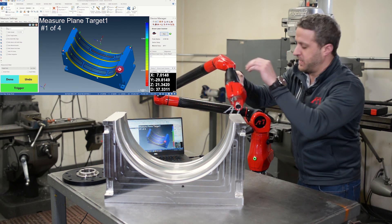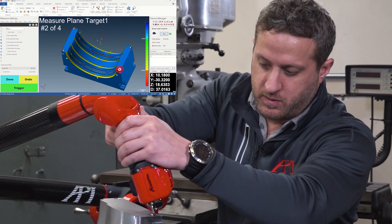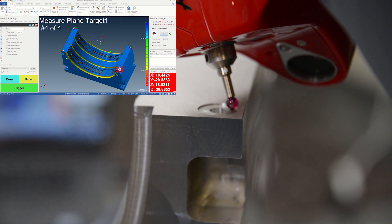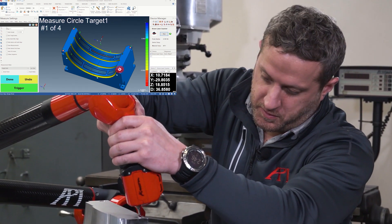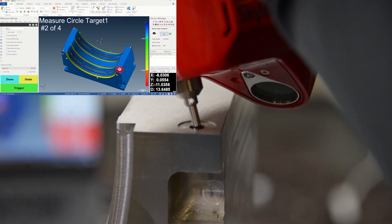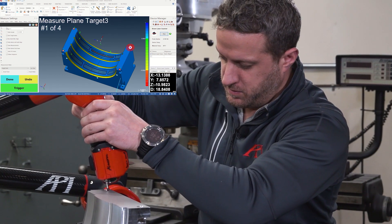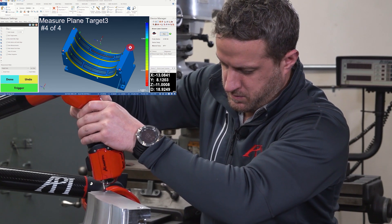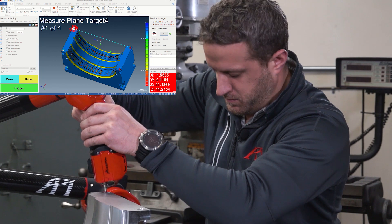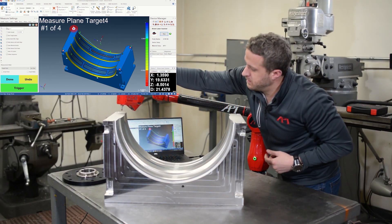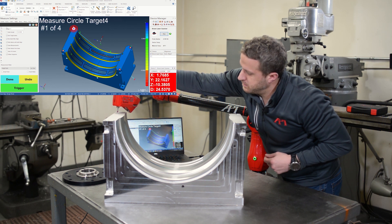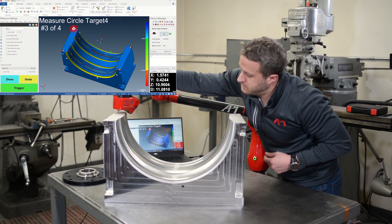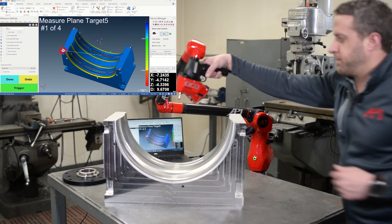Now it's asking me to measure four points for the plane. Now four points for a circle. Now move to the next hole. I'm going to get that far hole.